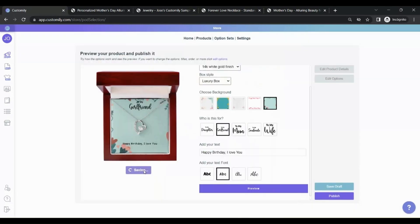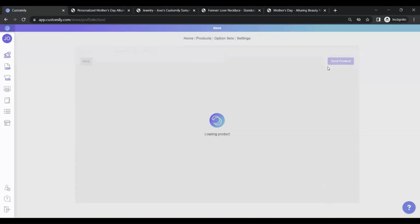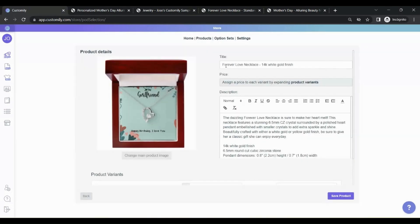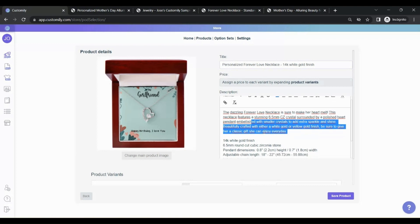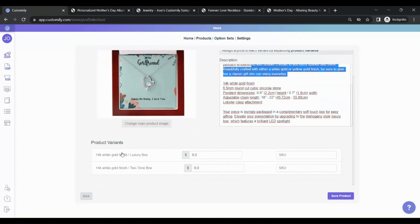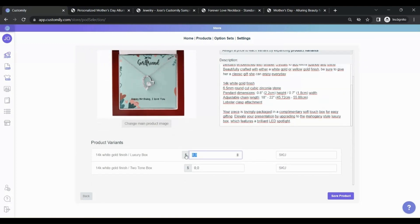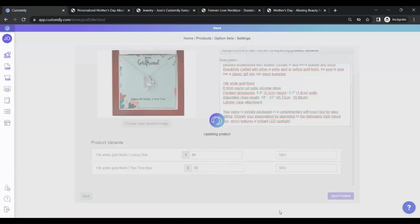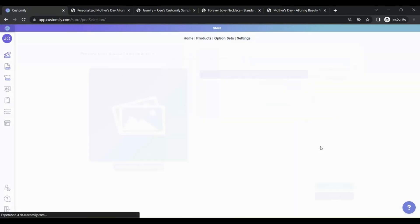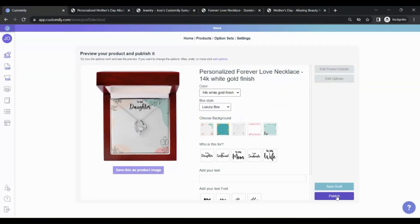Then, go to Edit Product Details. Add a title to the product. Set a description and the pricing for the different variables of the product. When you're done editing, just hit Publish. And again, your product is now published in your Shopify store.